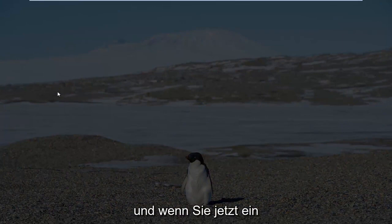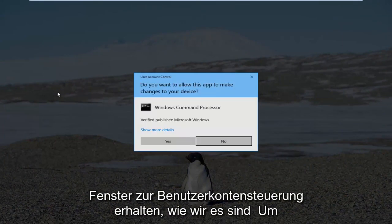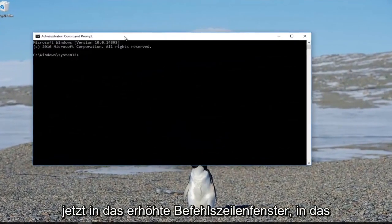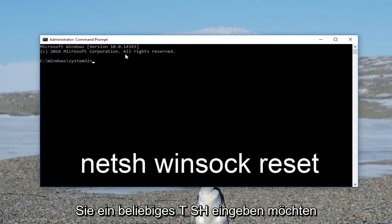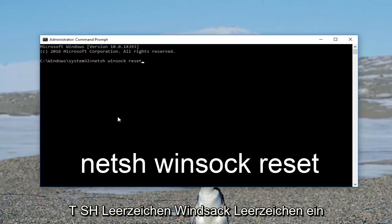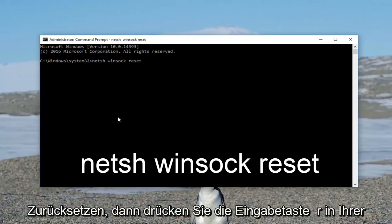If you receive a User Account Control window, left click on "Yes". Now in the elevated command line window, you want to type in NETSH, then a space, then Winsock (W-I-N-S-O-C-K), then another space, then reset. So it should read: NETSH space Winsock space reset. Then hit Enter on your keyboard.